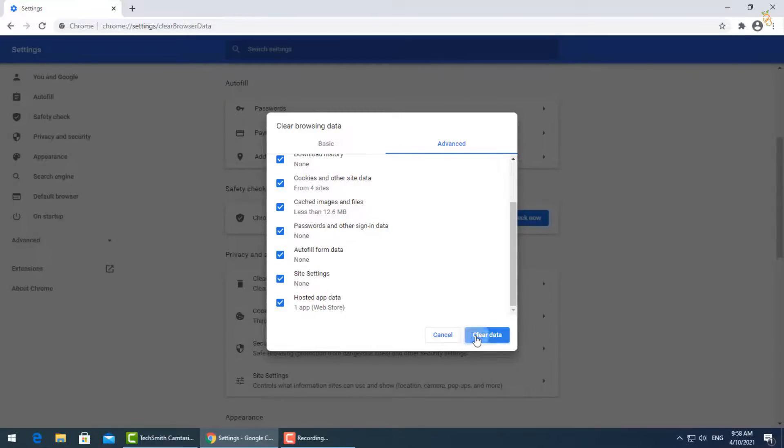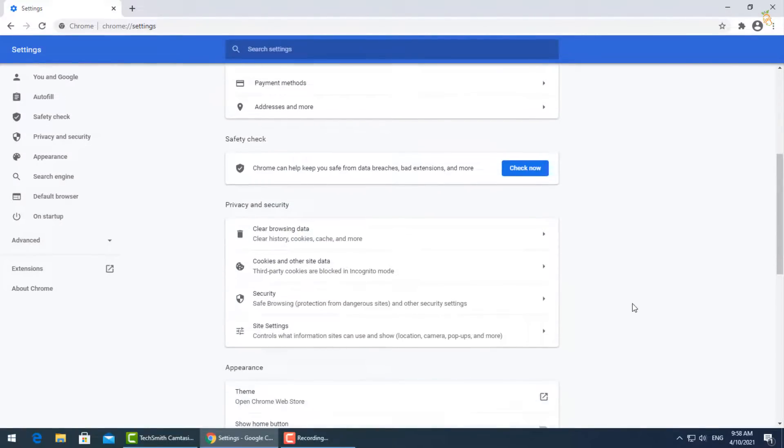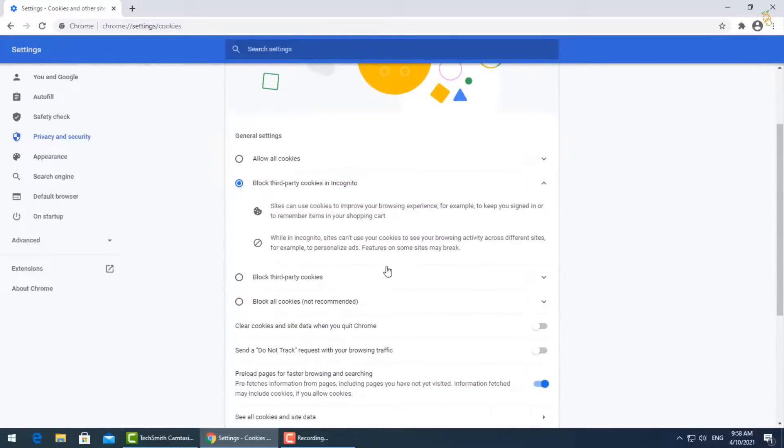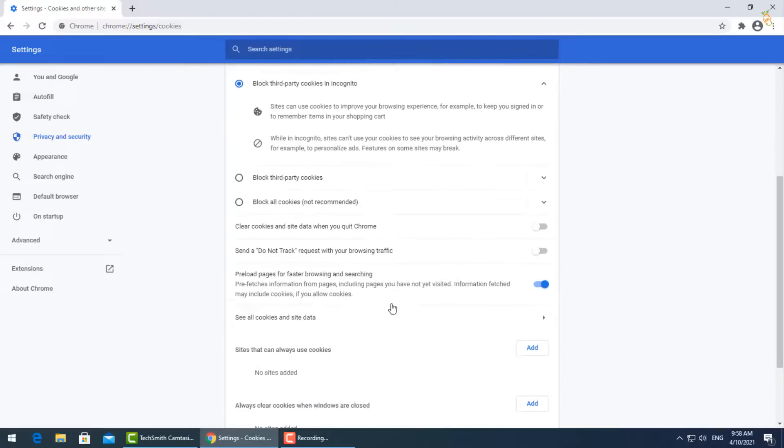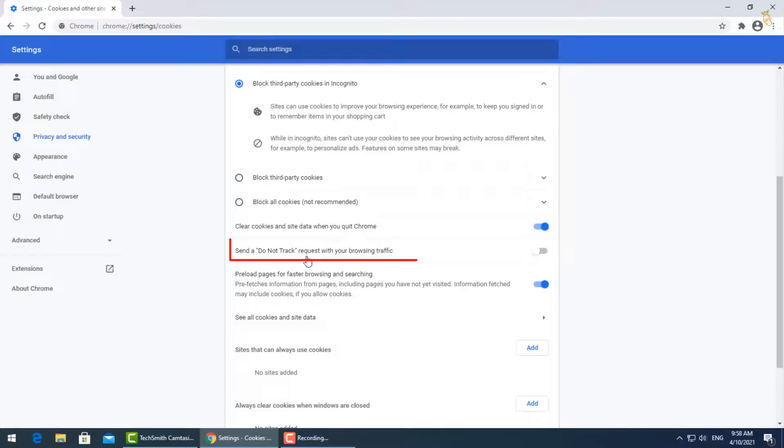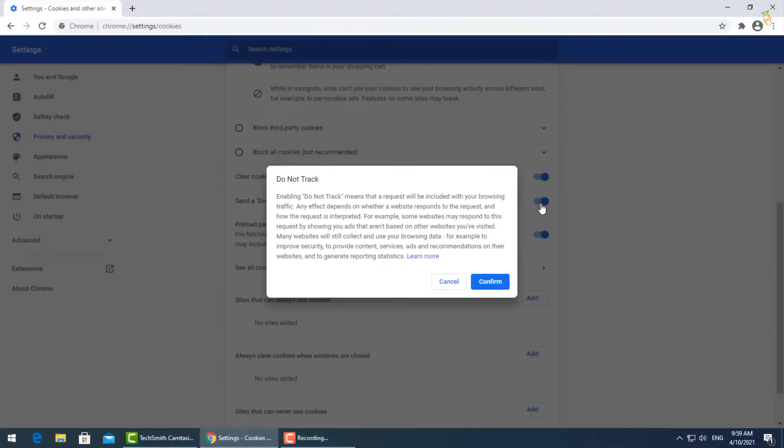Now go to cookies and other data. Block third-party cookies in incognito. Turn on clear cookies and site data when you quit Chrome, and also send a do not track request with your browsing and searching. Then press confirm.